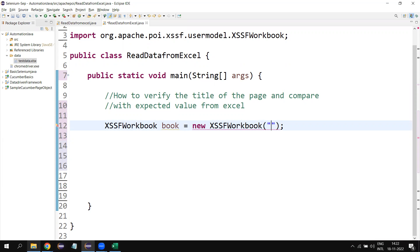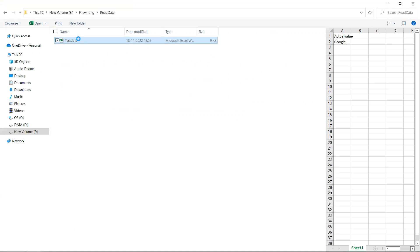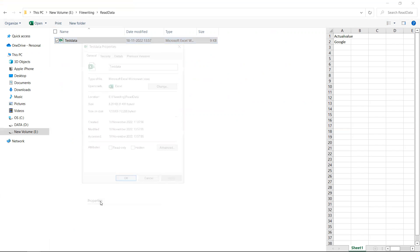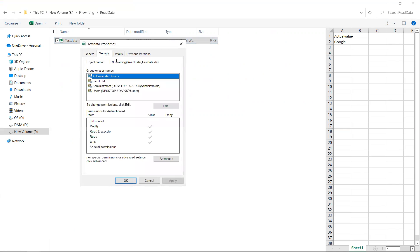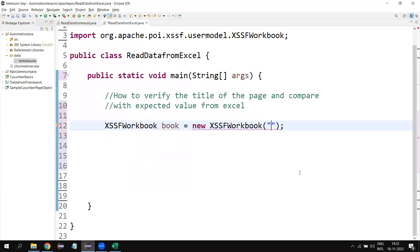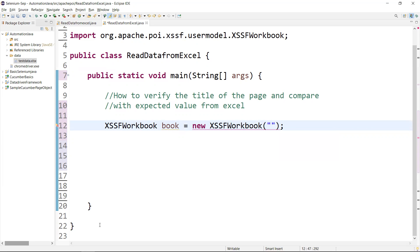To get the file path, right-click on your file and select Properties, then go to Security — here you will get the path of your file. Copy that path and paste it into your code where the file path is required. This is one way of doing it.